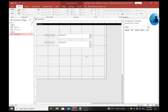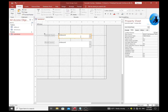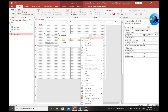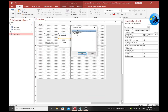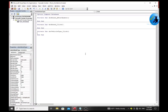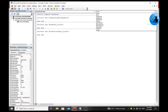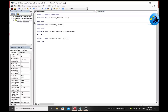To make the second combo box dependent on the first, we need to write some simple VBA code in the After Update event of the first combo box. Select the first combo box, right-click, and select Build Event. From the dialog box, select Code Builder and press OK. Then select the After Update event.